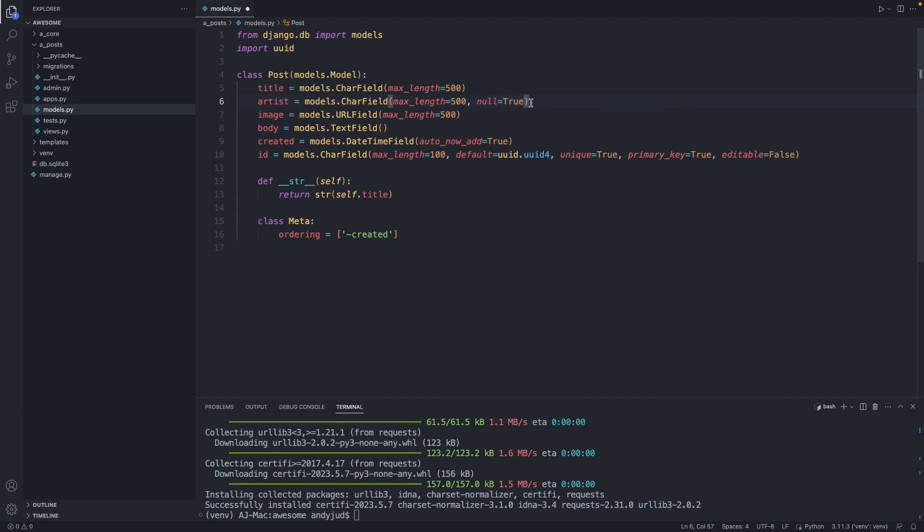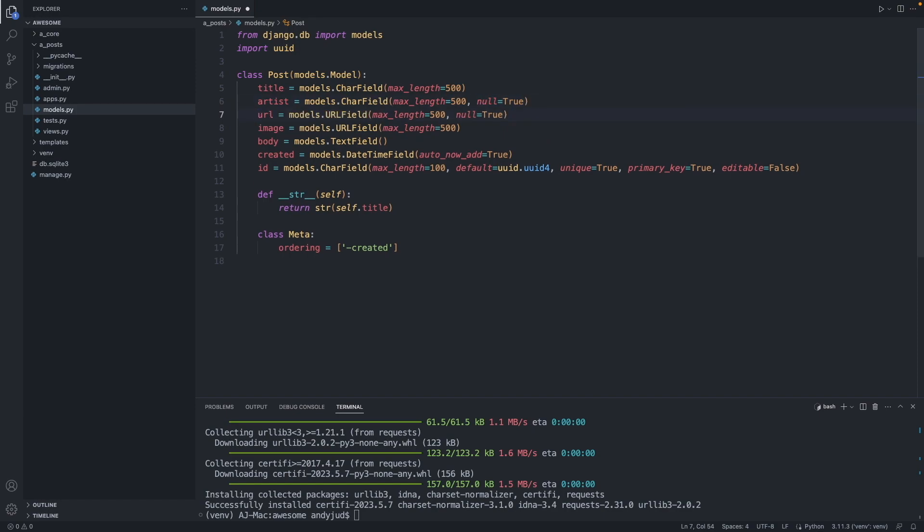The artist we add here is the creator of the image on Flickr. Another property we add is the URL property. This is the URL of the Flickr page, again with the null is true parameter. Now that we have added those two properties, we can save the file.